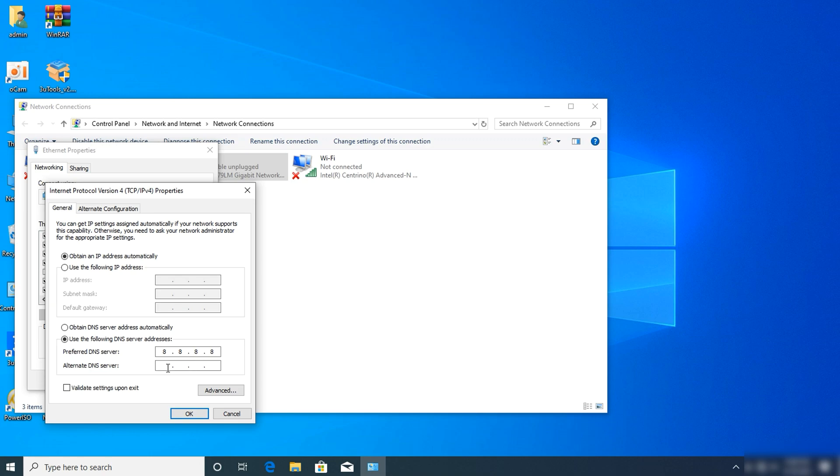For the alternate DNS server, enter 8.8.4.4.